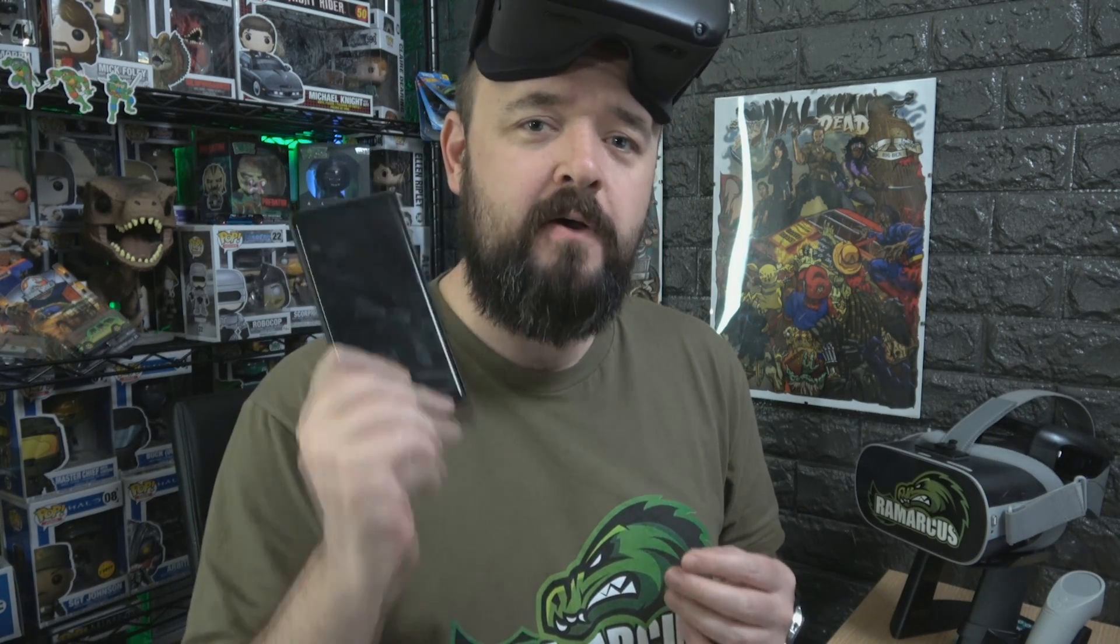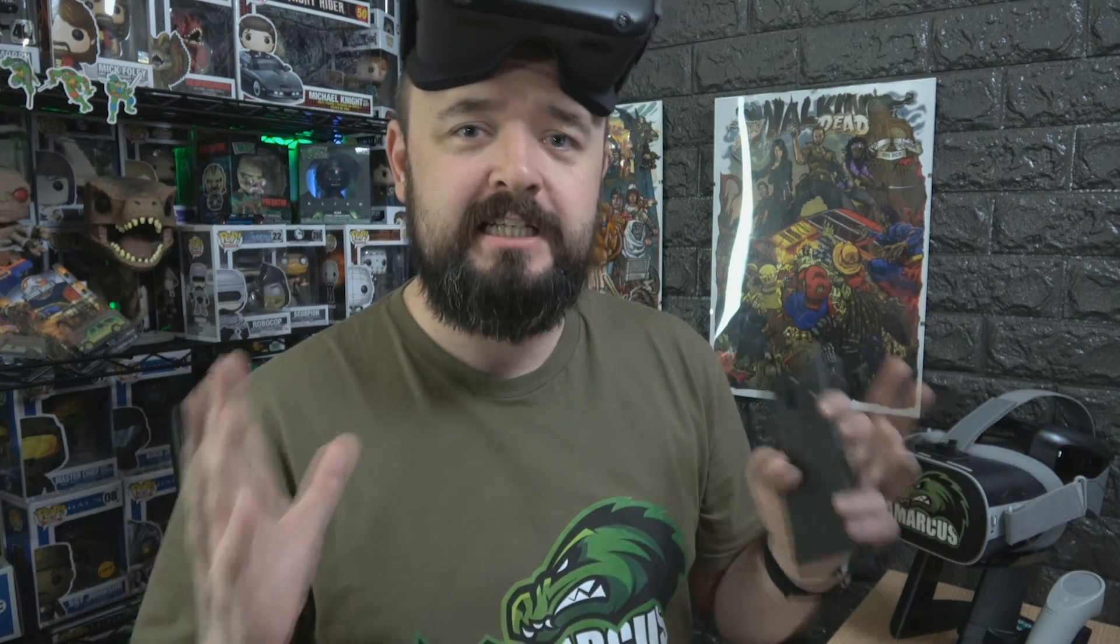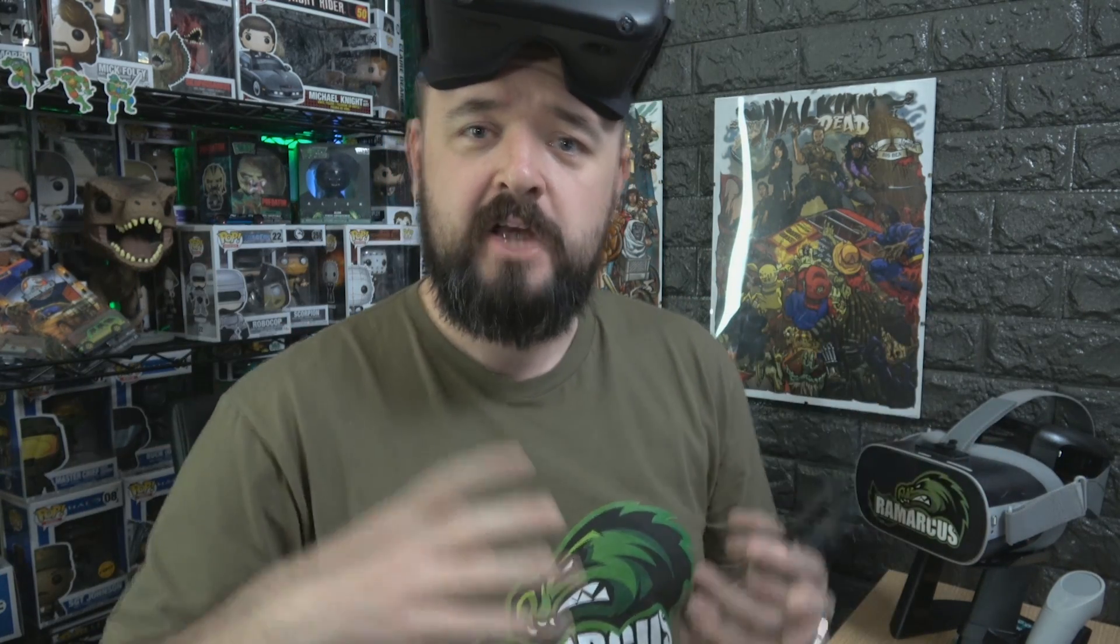But we can set ourselves up as developers and also sideload our own APKs. So for example, we can download pretty much any Android mobile phone app and try it on your Oculus Quest. Now that doesn't guarantee that it'll work. Some work better than others, but it's fun and interesting to try. And when they do work, it adds so much functionality to your headset.